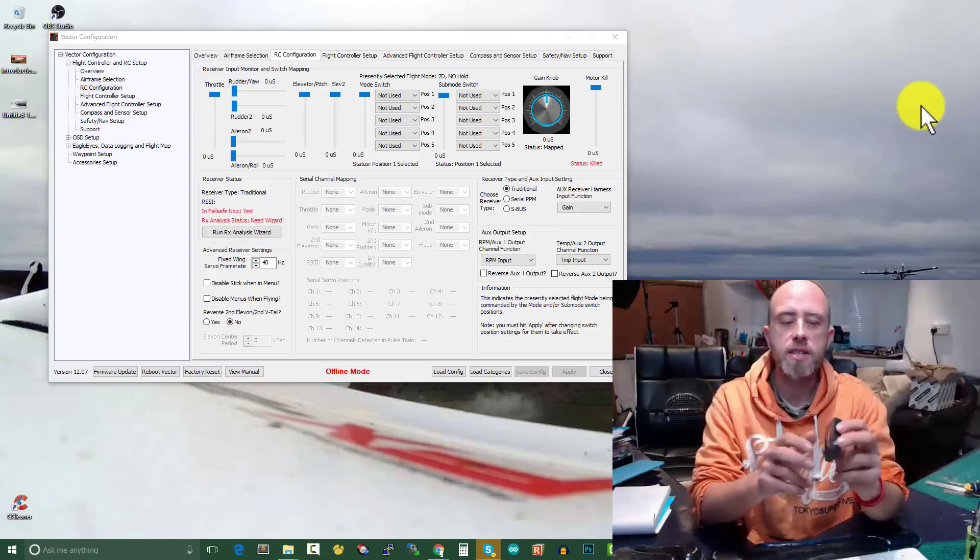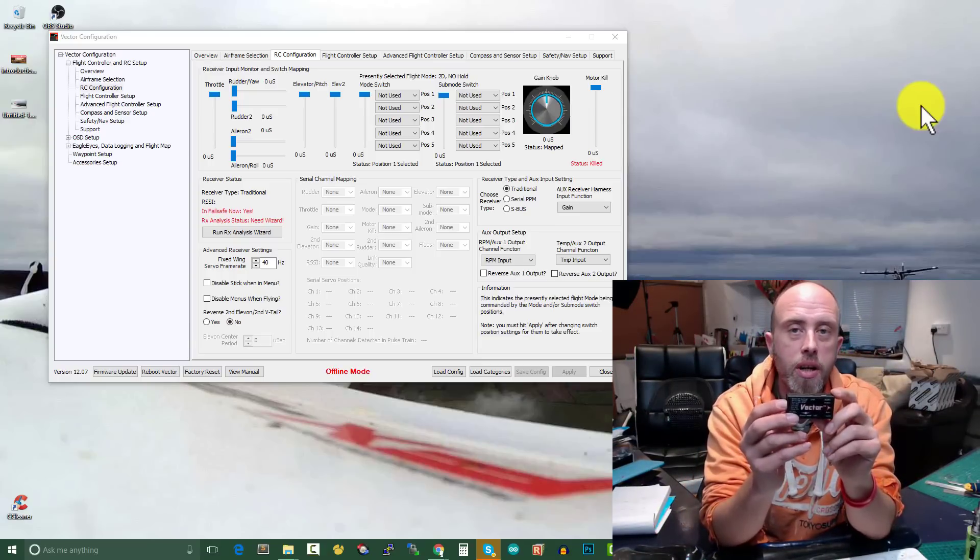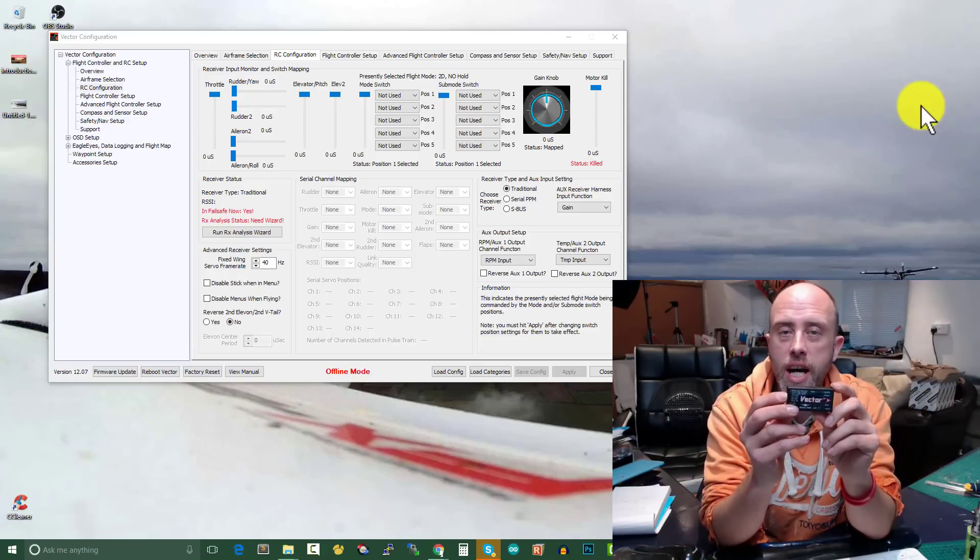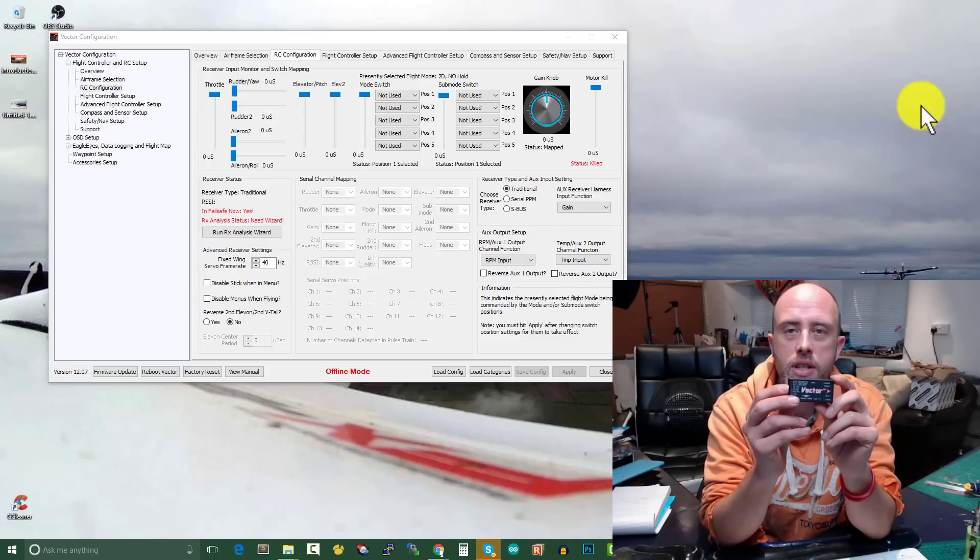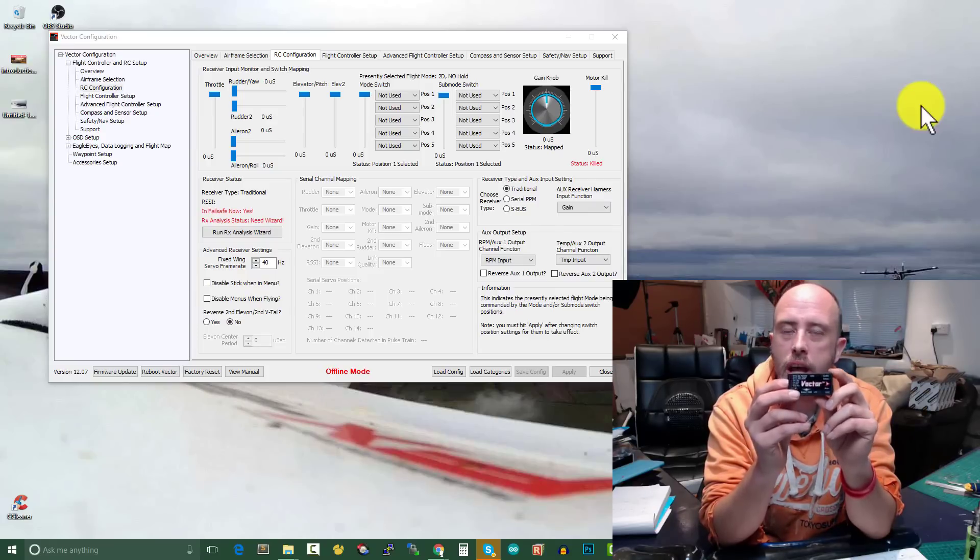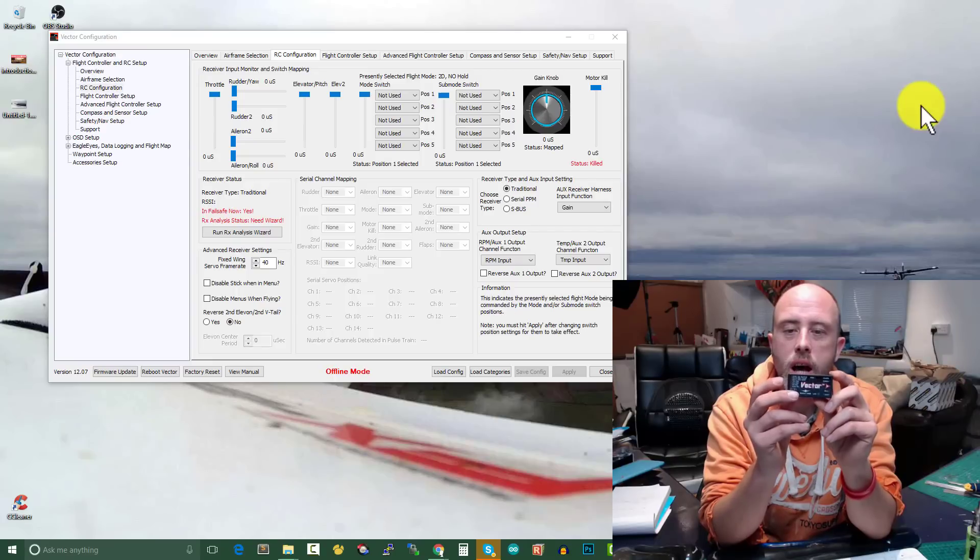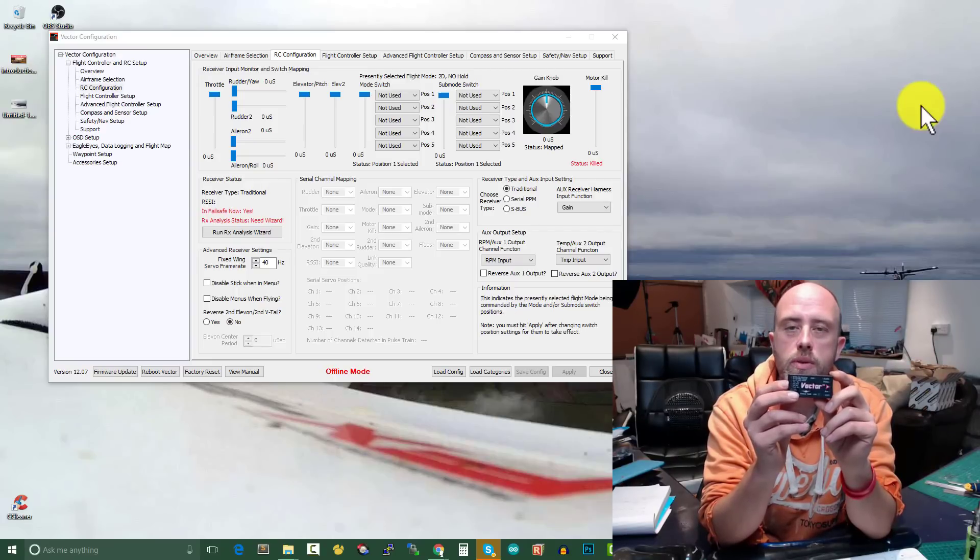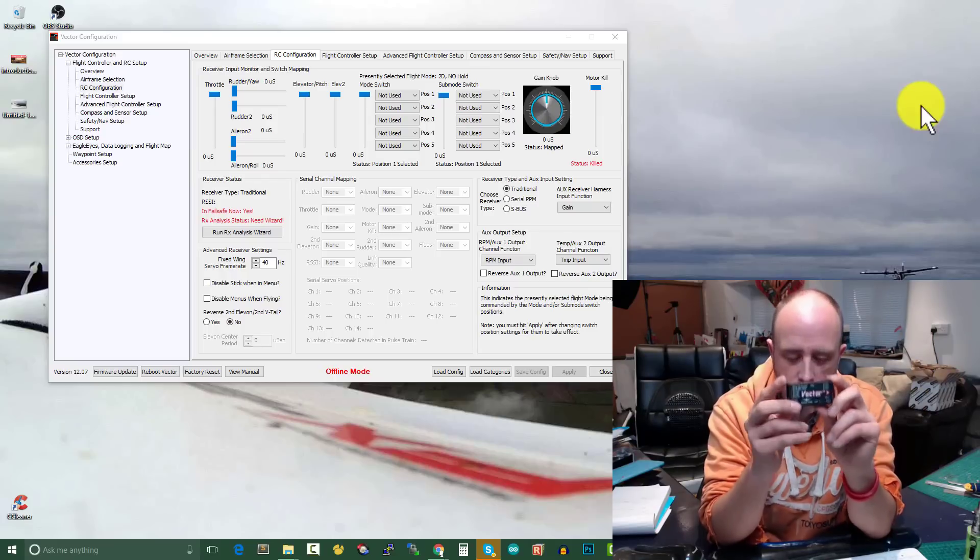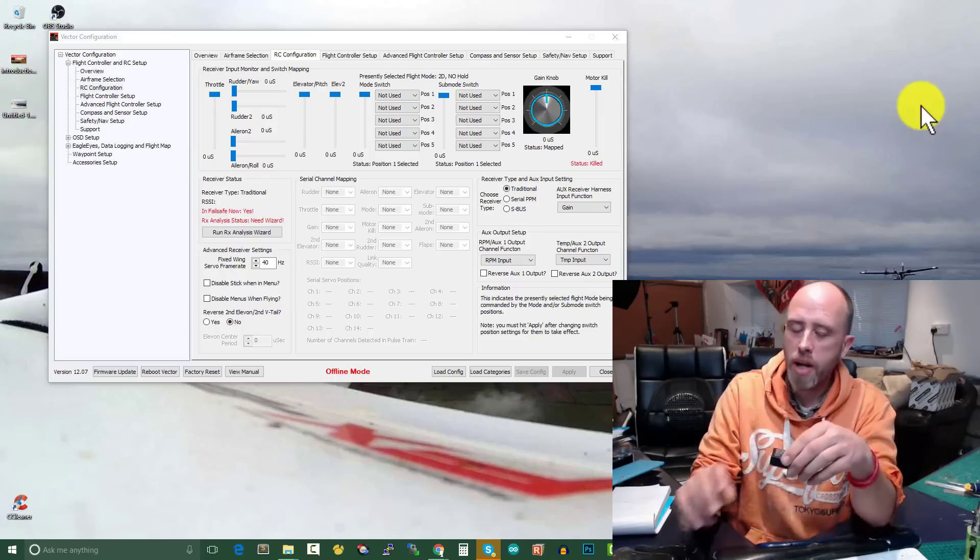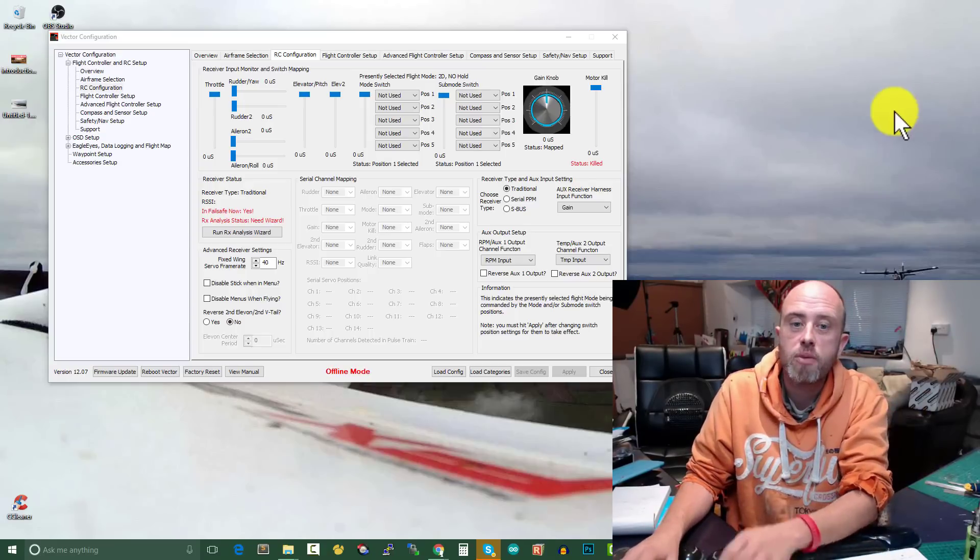Now the thing is, I am pretty sure as a software developer it wouldn't be that hard for you to allow pass-through to these two auxiliary ports. Now why would I be interested in straight-through pass-through for channels onto auxiliary one and auxiliary two?